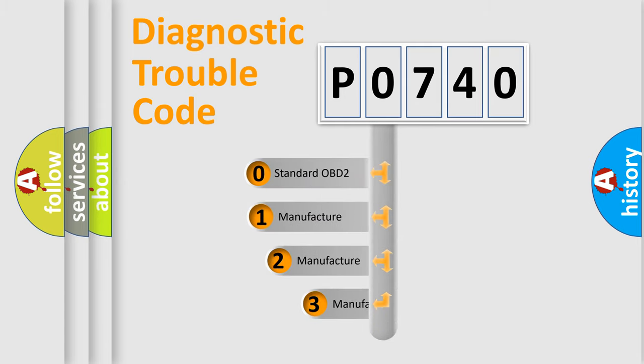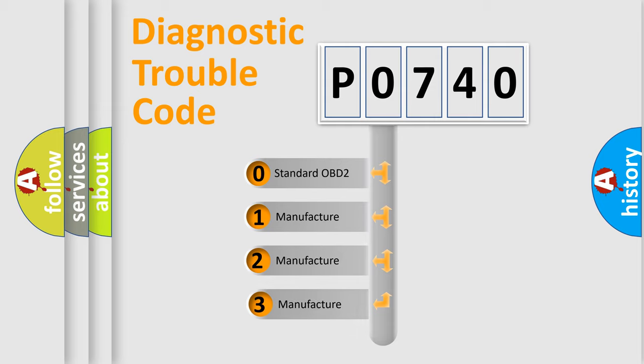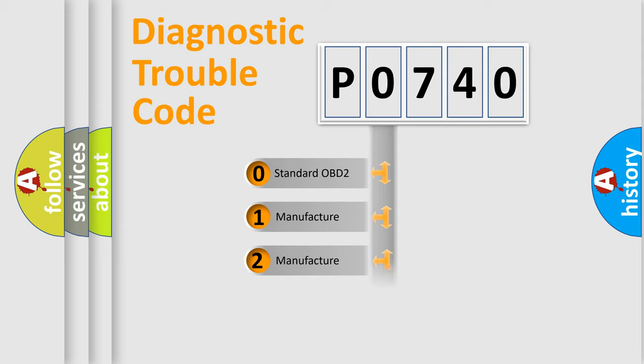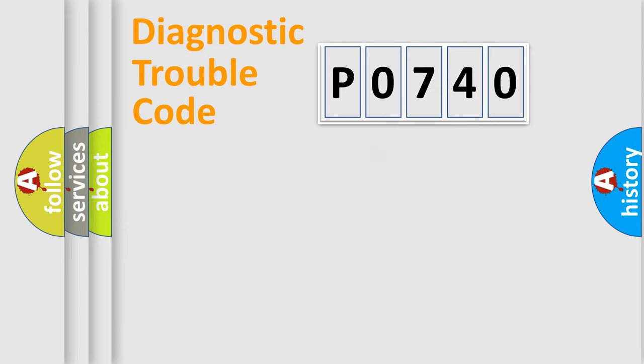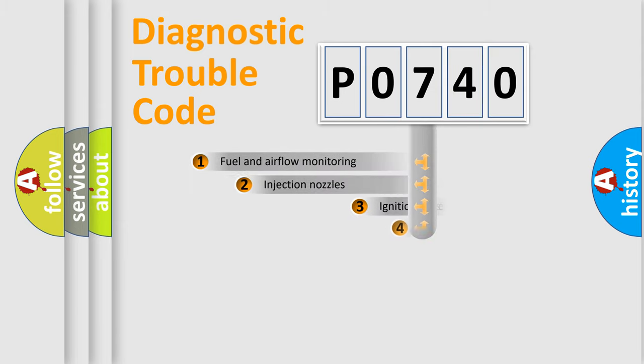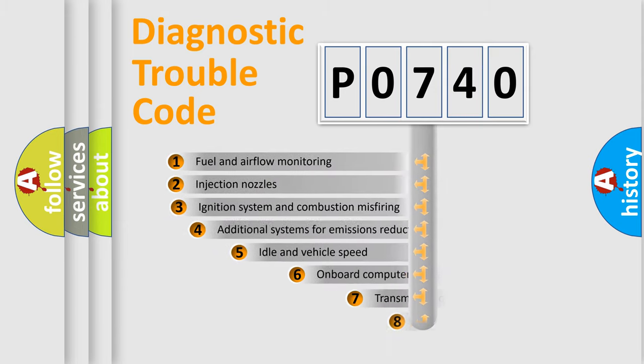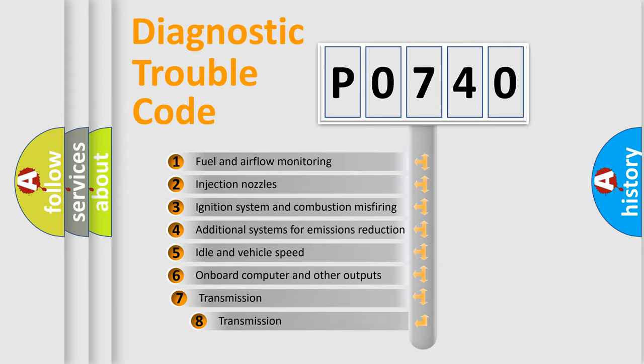If the second character is expressed as zero, it is a standardized error. In the case of numbers 1, 2, 3 it is a more specific expression of the car-specific error.